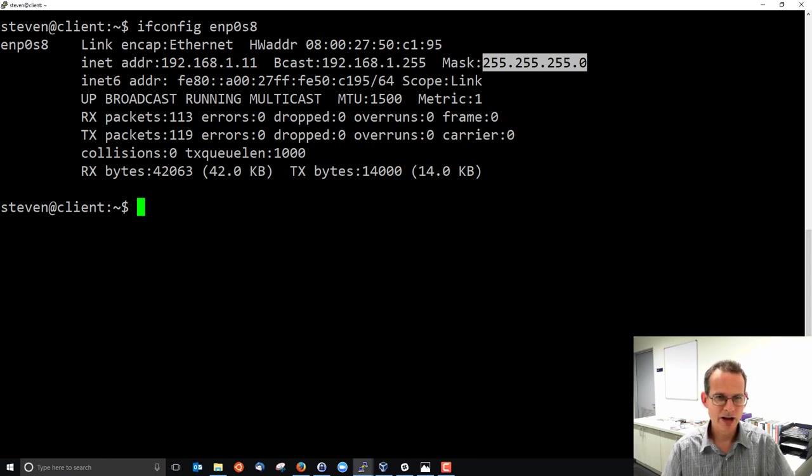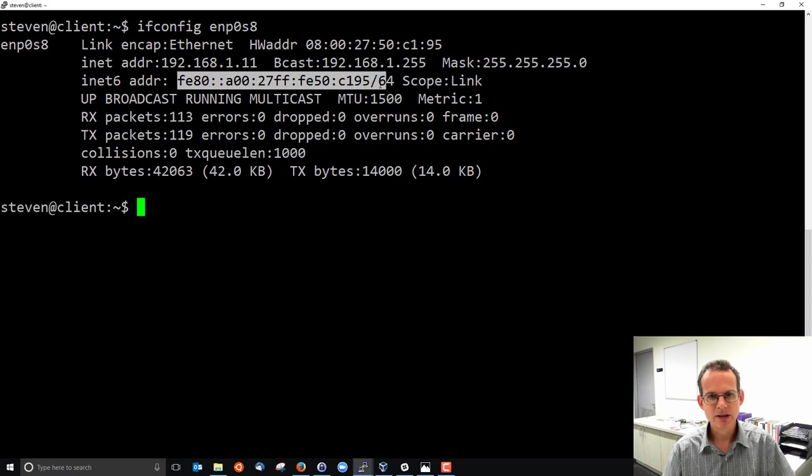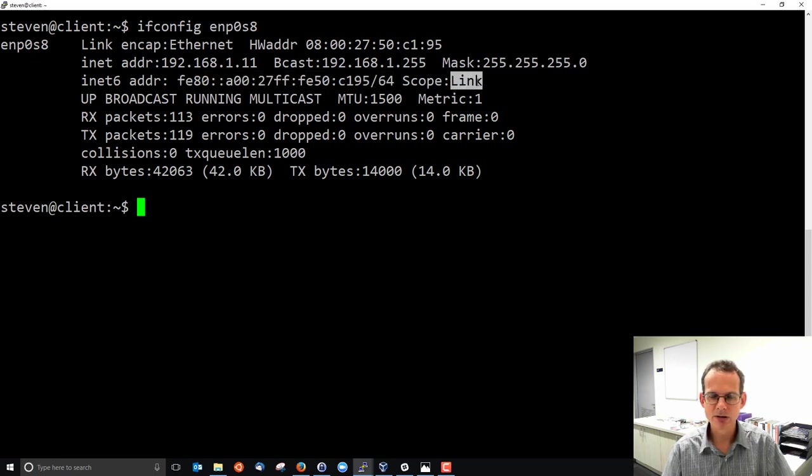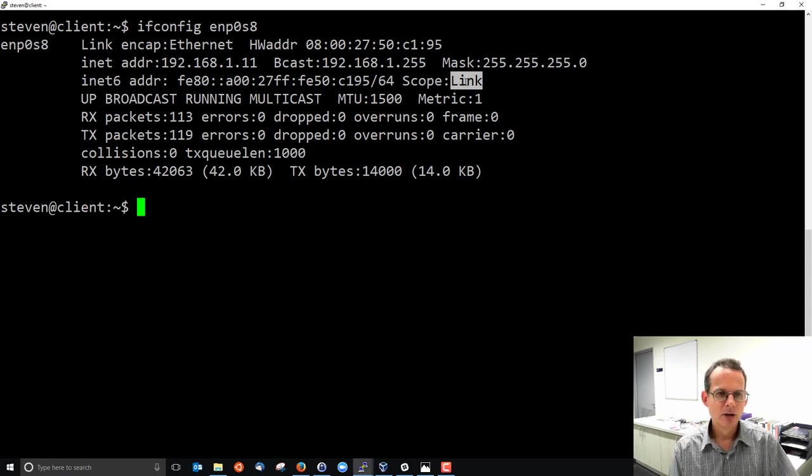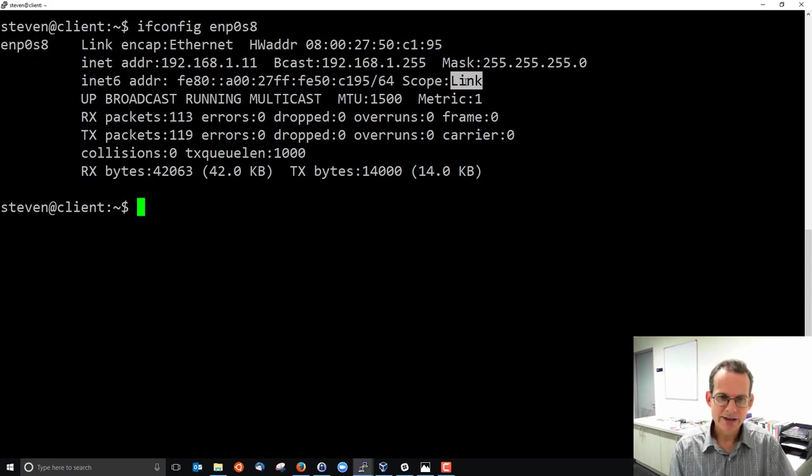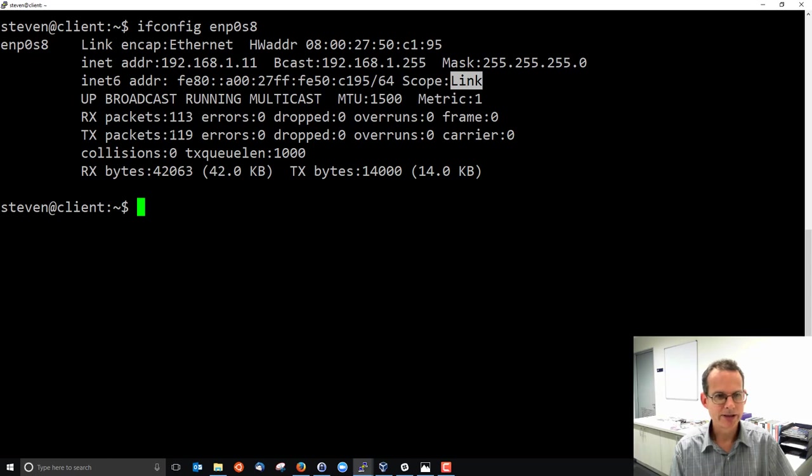I have an IPv6 address although it's not a global address, it's a link local address and that's been allocated automatically. We're not going to touch IPv6 at this stage, we will at a later stage.